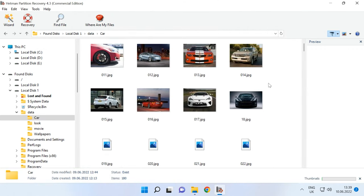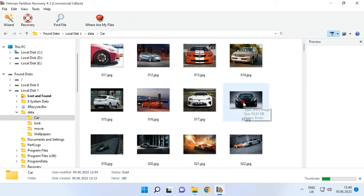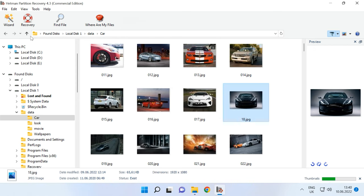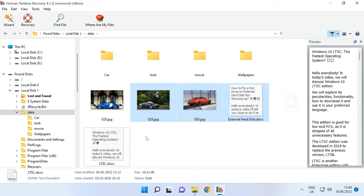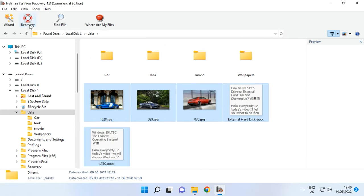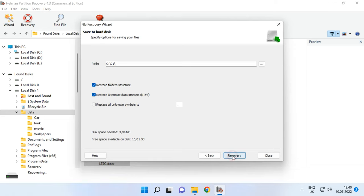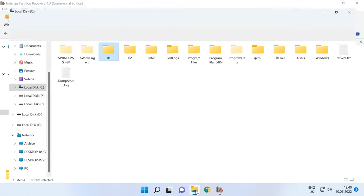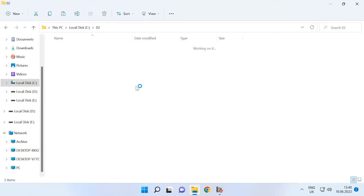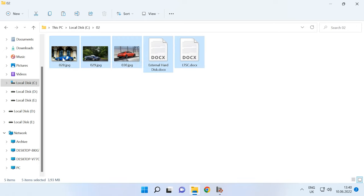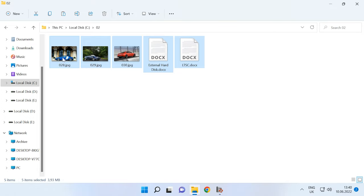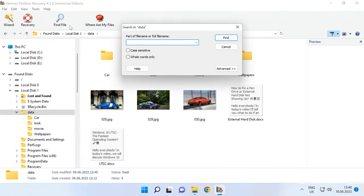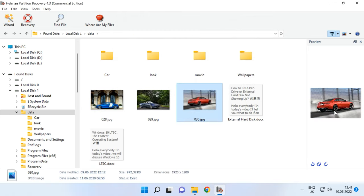Look for the folder where the required information used to be stored. Select the files that you need to recover and hit the Recovery button. Choose the path for saving the files and click Recovery again. You will find the recovered files in the folder you have chosen. You can see that the program has no difficulty finding the files that used to be stored on the virtual disk. There is also an option to search for files by their names, and you can check the file contents in the preview window.